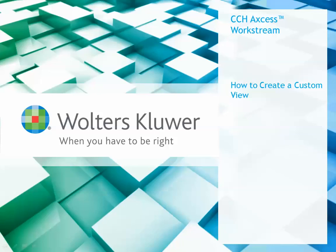Hi, I'm Kara Baker and I'm a software consultant in the Professional and Client Services Department of Wolters Kluwer. In this video, I'm going to show you how to create a custom view in CCH Access Workstream.